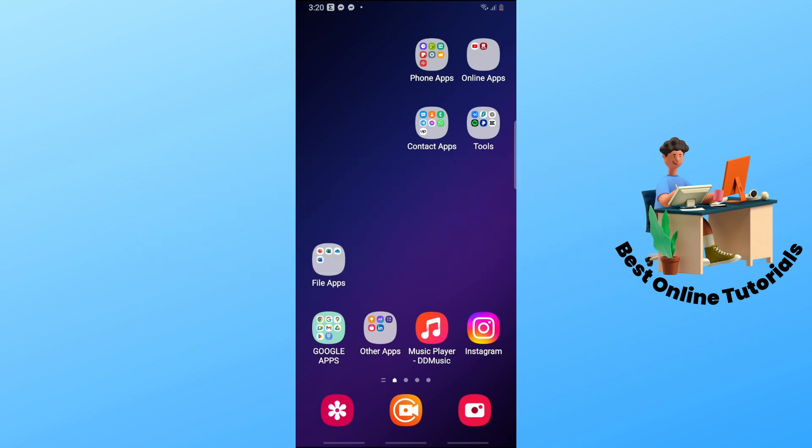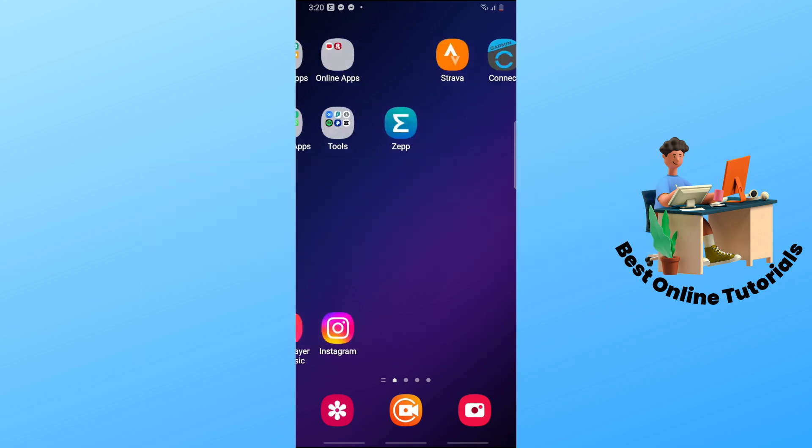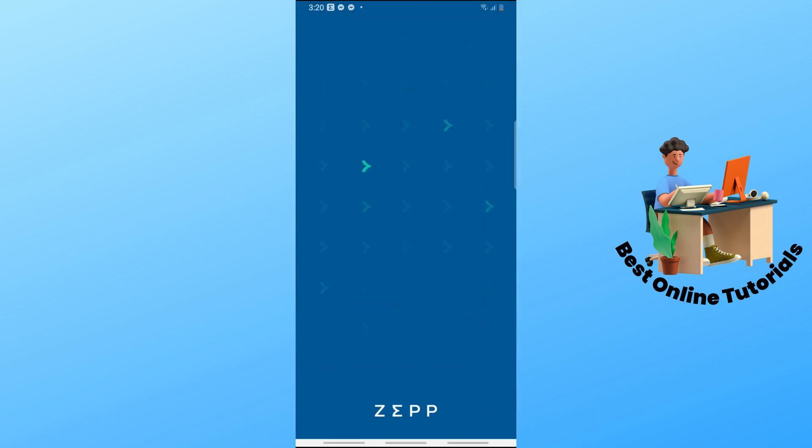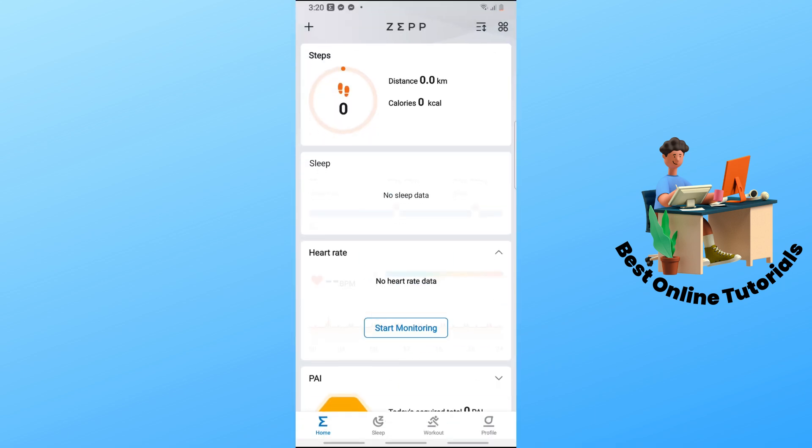First thing you'll do is open up the ZEPP application on your device and make sure to sign in to your account. After that, tap on your profile on the bottom right corner of the screen.